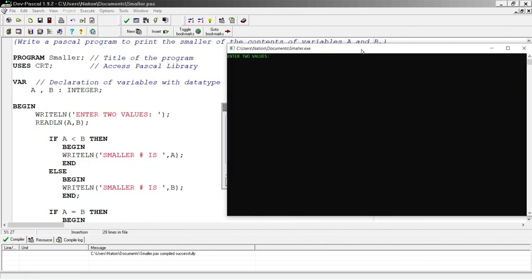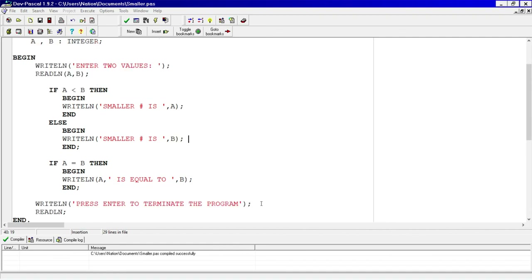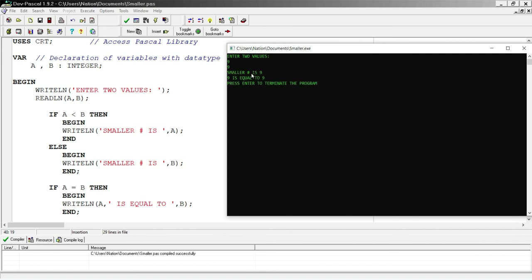I execute it again. This time I'll put the same number — 9 in A and 9 in B — and I should get the equal-check line of code displayed. I hit enter and get '9 is smaller number', and it also says '9 is equal to 9'. So the program found the smaller number but also indicated that both values are equal. We'll see you in the next lesson.